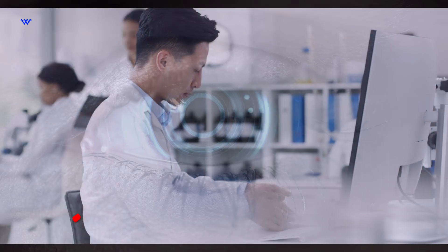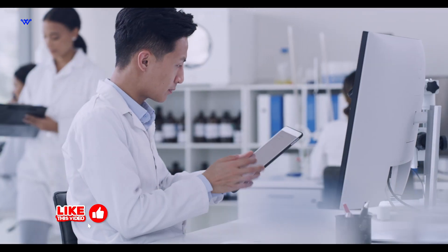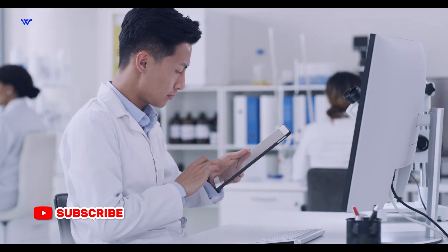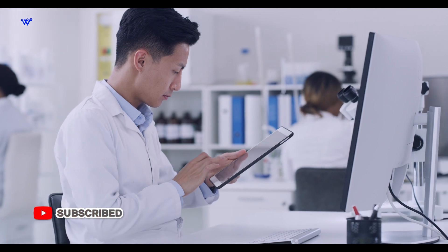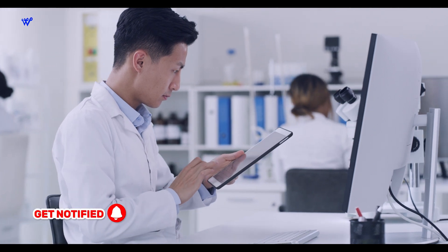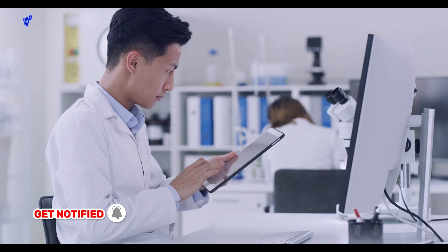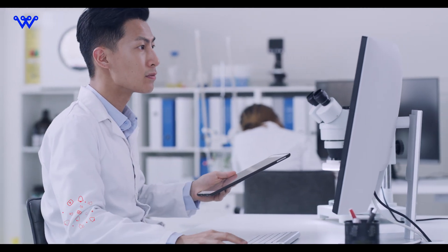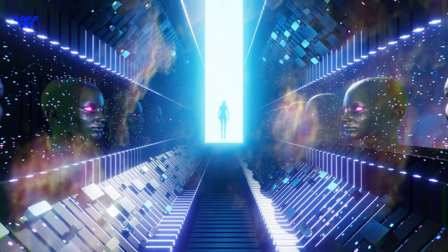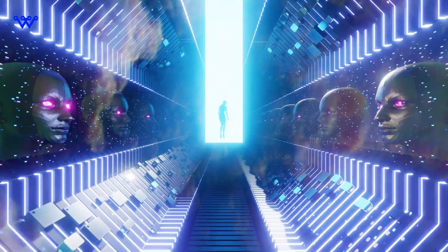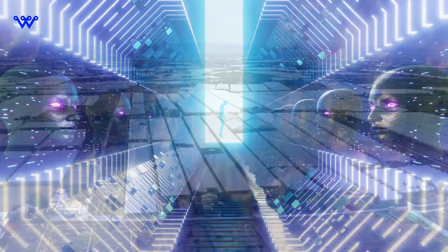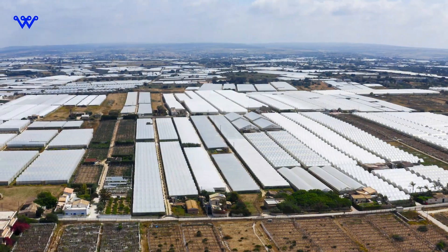But before we jump in, kindly like the video, subscribe to this channel and ring the notification bell so you never miss out on our explorations into the wonders of tech. Now let's get right into it.